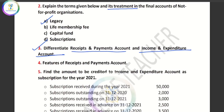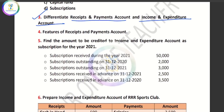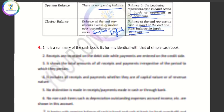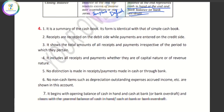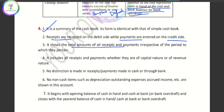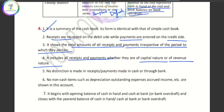The next thing we will learn is the features of the Receipts and Payments Account. It is a summary of the cash book. The debit side records receipts and the credit side records payments. It covers both capital and revenue items. There is no distinction between capital and revenue, and there are no non-cash items within it.